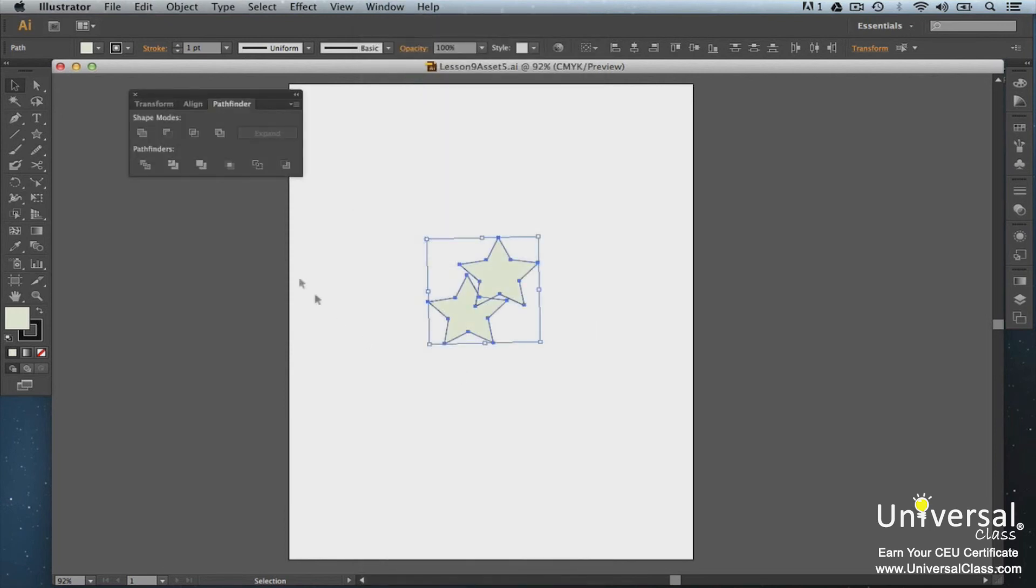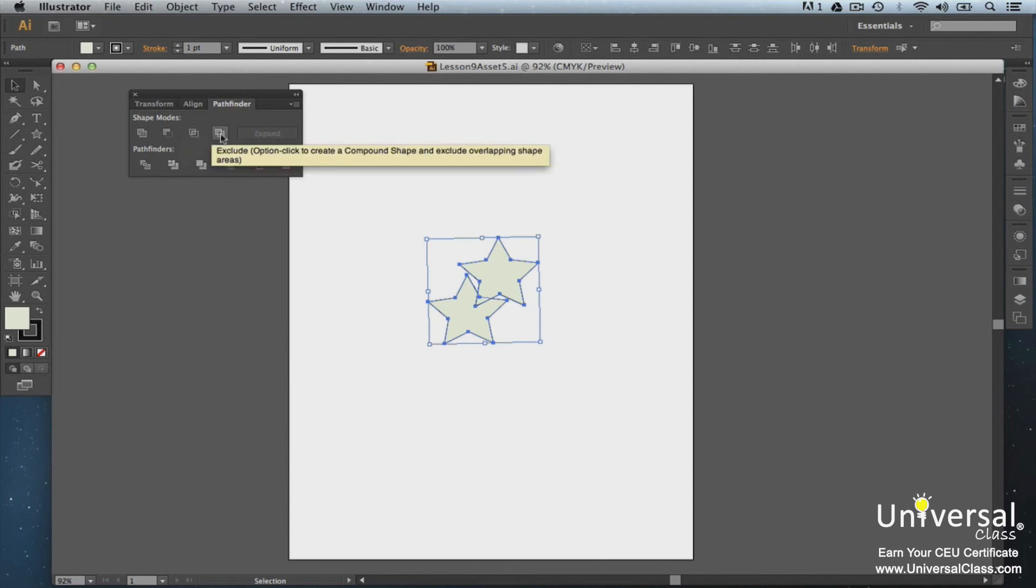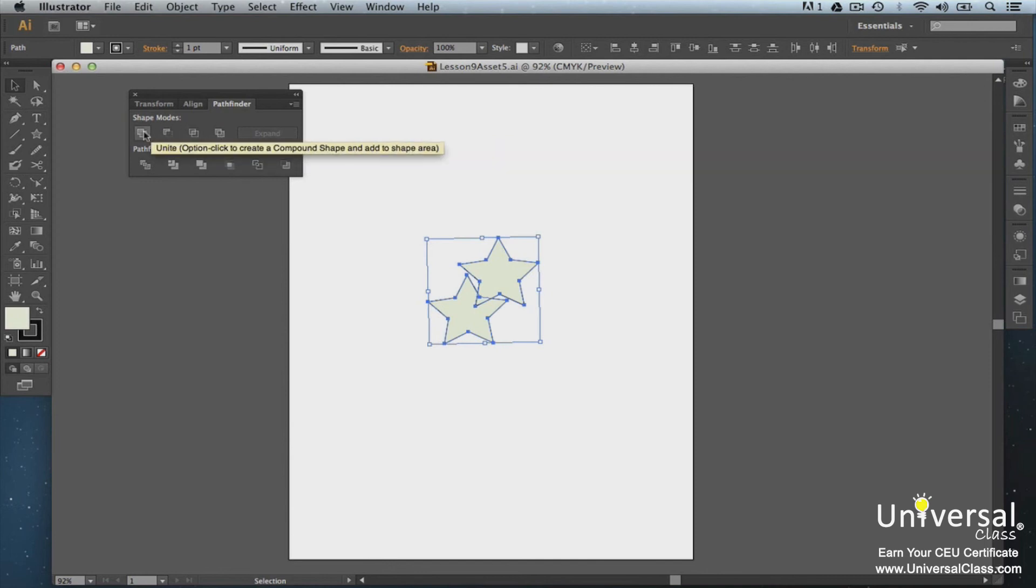The first is Unite to Shape Area. This joins the outer edges of selected objects. Minus Front from Shape Area removes objects in front of other objects. Intersect Shape Area preserves object areas that intersect. Exclude Overlapping Shape Areas changes overlapping areas to transparency. We're going to select Unite to Shape Area.